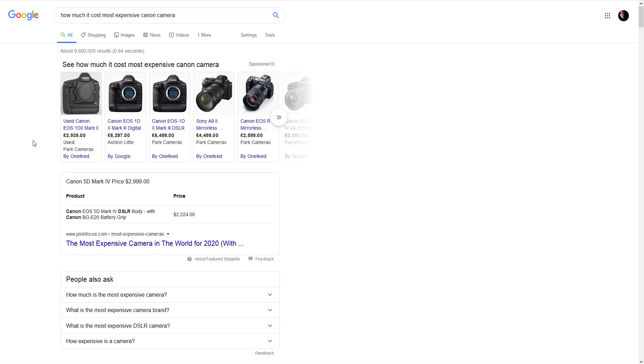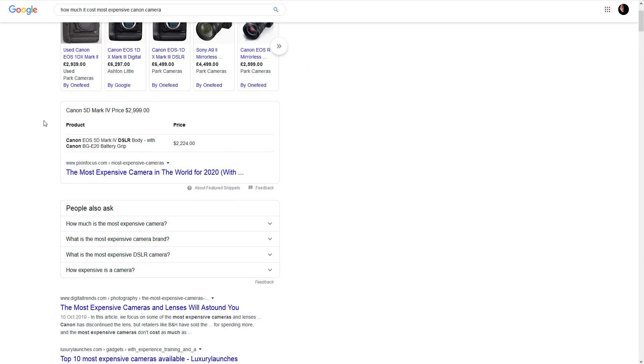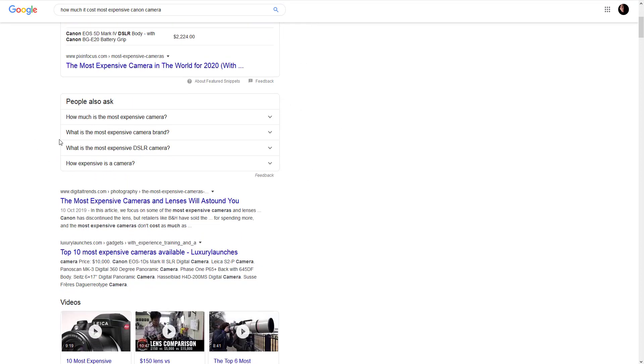And here we are. We got some shopping ads. As you can see this is sponsored. We got some open graph data and we got another box with FAQ data. This is what I am going to show you how to implement—how to show search engines this answer is on your website.